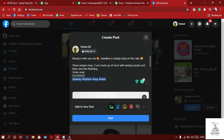For example: 'These unique rings are made up of silver with antique pearls and have a very fine finishing.' We have explained that these rings are made of silver and antique pearls. Whatever materials you use in your product, you can highlight them. You can also include pricing depending on your service or product. We have also emphasized the fine finishing so that the audience understands the quality of the product.